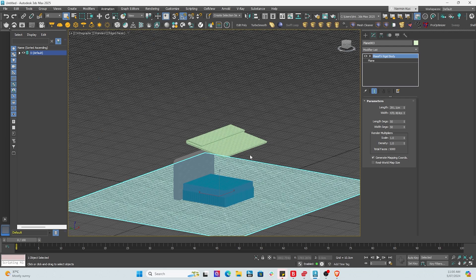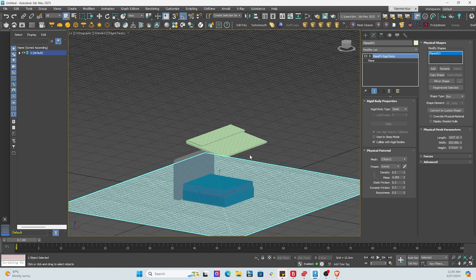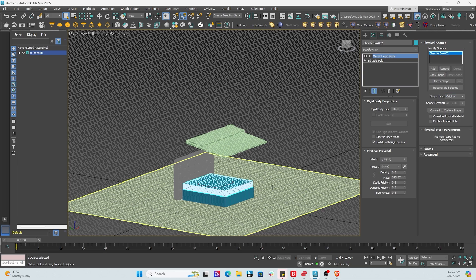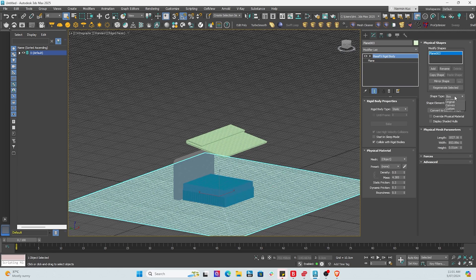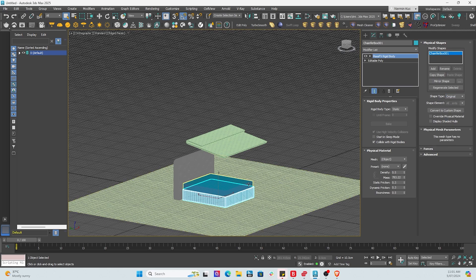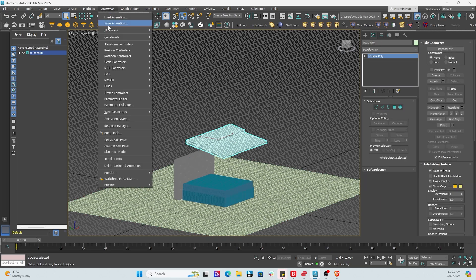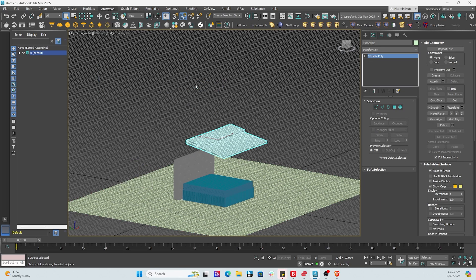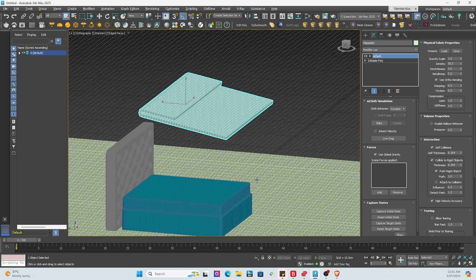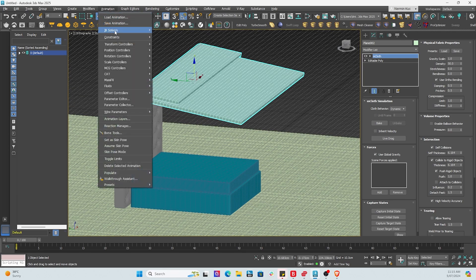We've also selected the rigid body to be the mattress, the base of the bed, and also the floor. So if we go to mass effects, rigid bodies, that's where you're going to basically find this. Once again, you go to animation menu, mass effects and rigid body. So these are all the bodies that are going to be rigid. So as the blanket falls, it's going to bounce off all the rigid bodies.